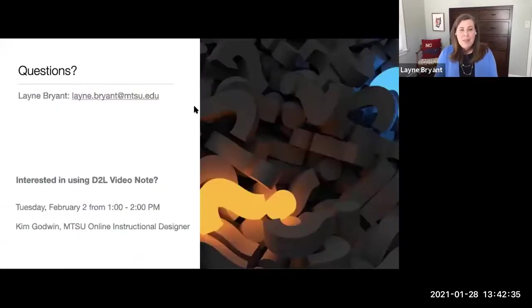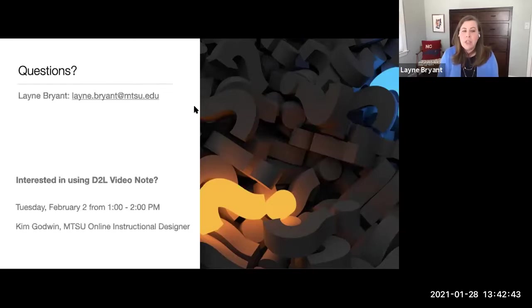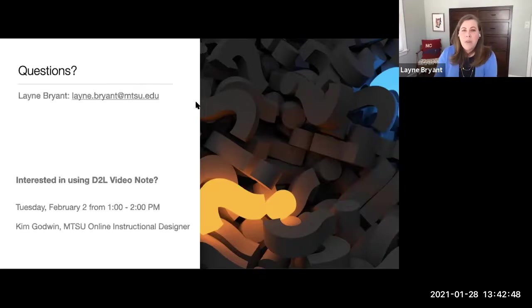And I know that was very fast — 45 minutes. I wanted to share my contact information. Here's the information for Kim's Video Note workshop next week. I'll stop sharing the presentation now.